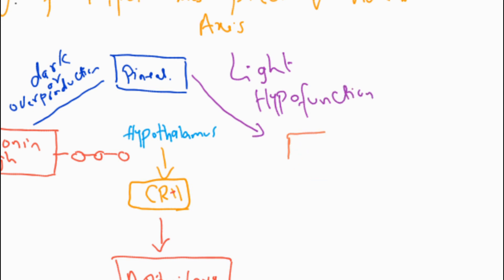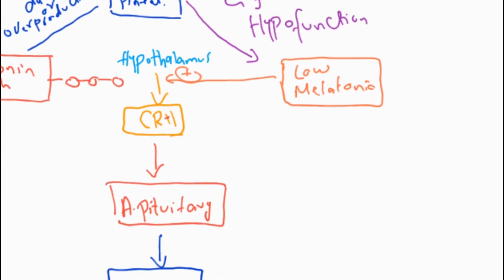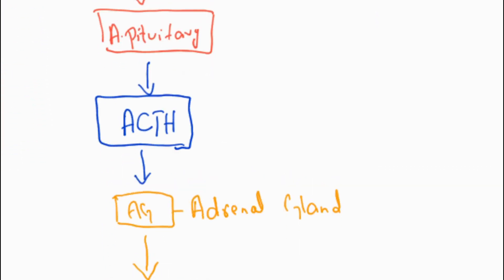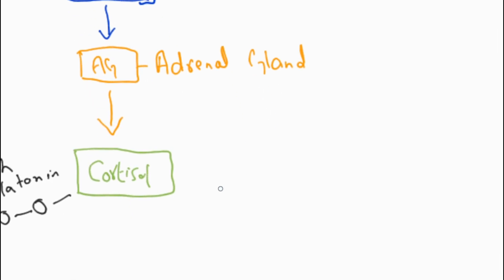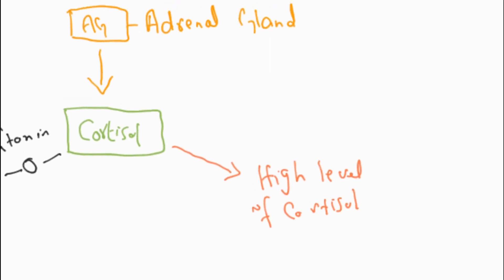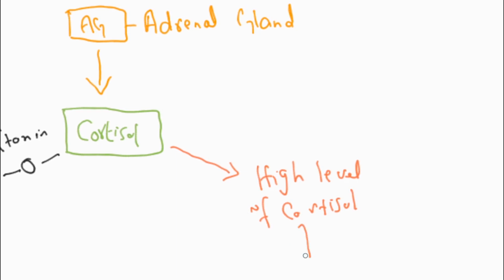When melatonin is low in the serum, it results in high levels of cholesterol. Due to high levels of cholesterol, it is associated with depression.